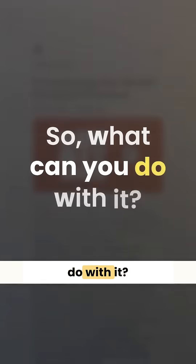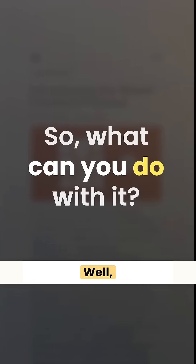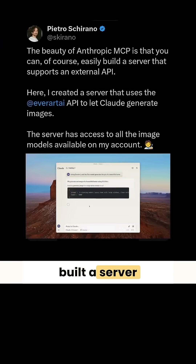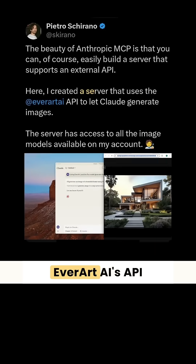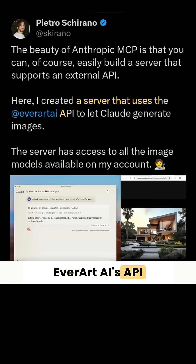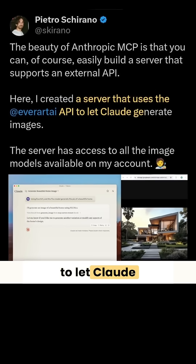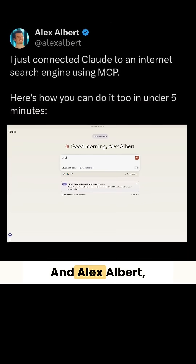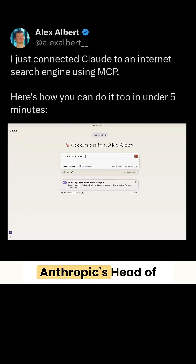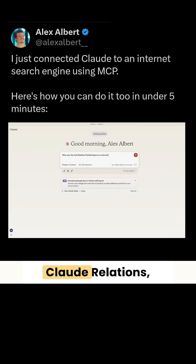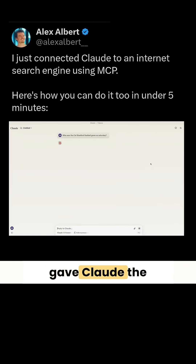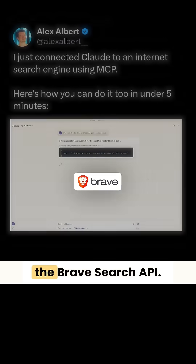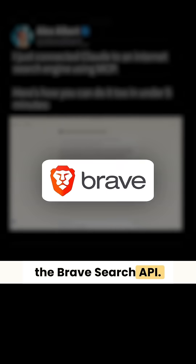So what can you do with it? Well, Pietro Cirano built a server that supports EverArt AI's API to let Claude generate images. And Alex Albert, Anthropic's head of Claude Relations, gave Claude the ability to search the web using the Brave Search API.